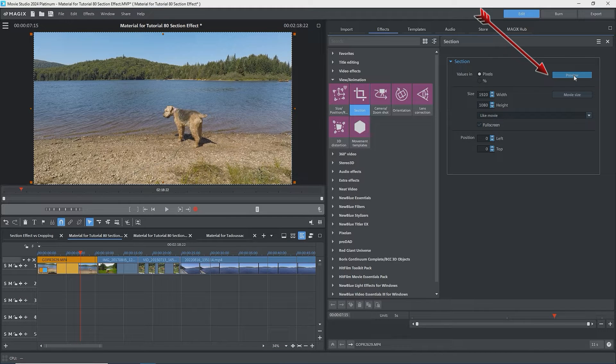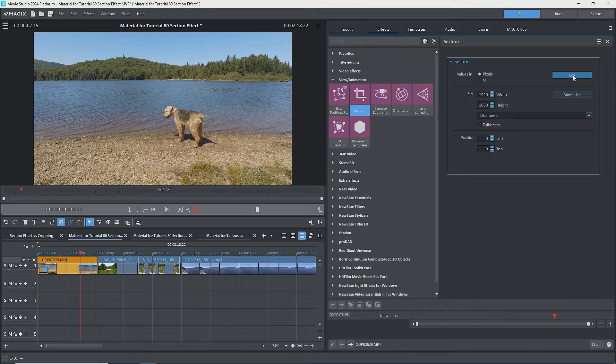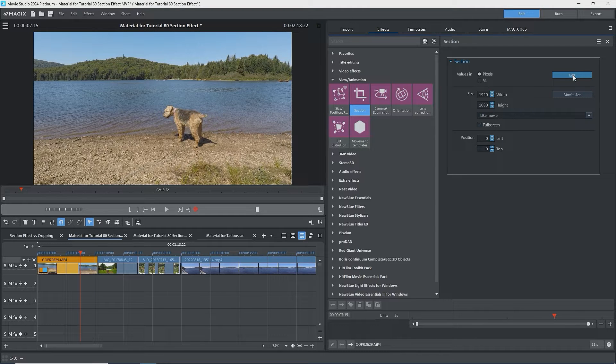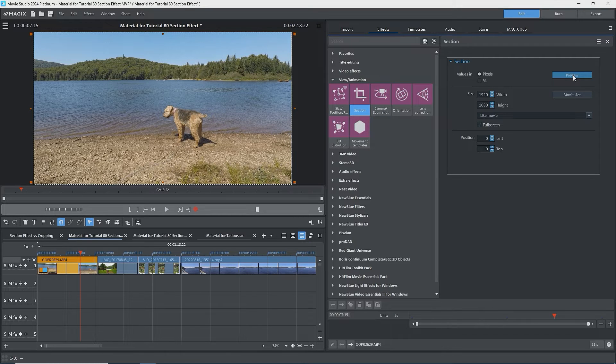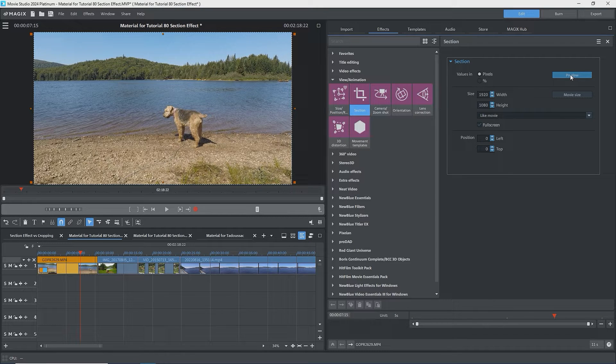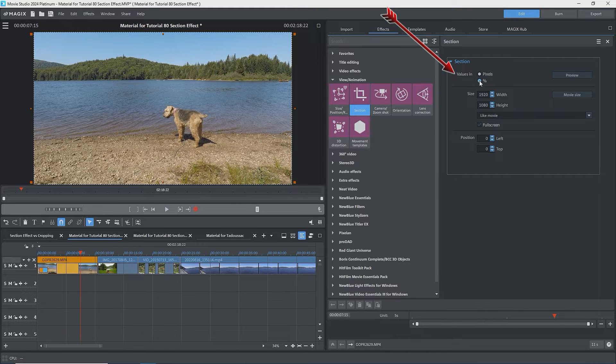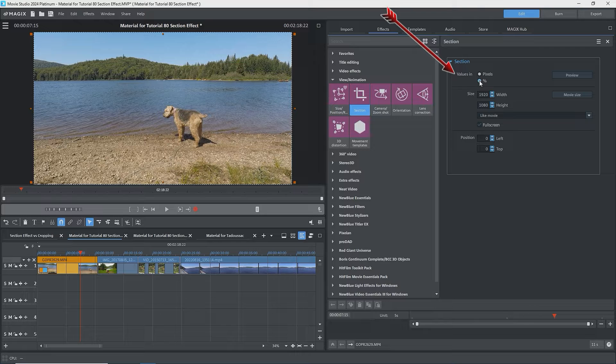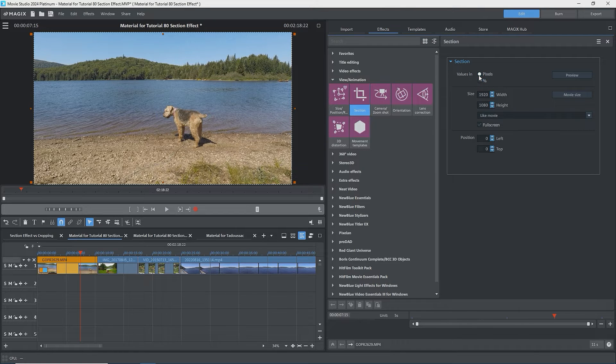Just below is a button that says Preview. This means that we're in Edit mode. Clicking on Preview will change to Preview mode, and the button will then indicate Edit to get back to the Edit mode. This is important because you don't want to be trying to Edit in Preview mode. Next are values in pixels or percentage. Change to percent if you want to use the size and position boxes, as it's faster.